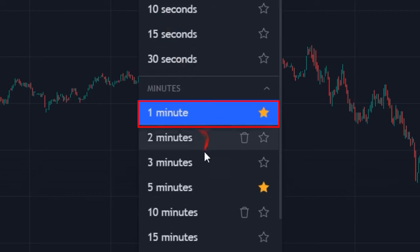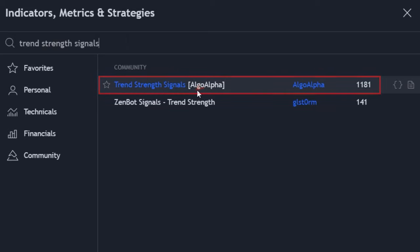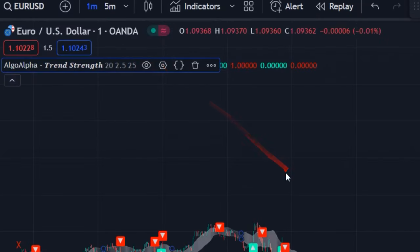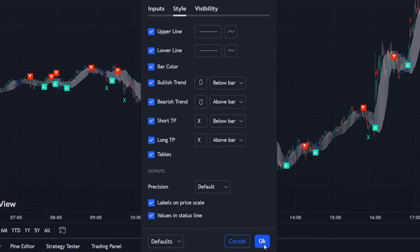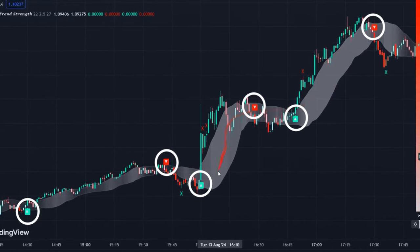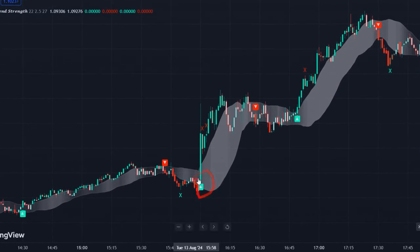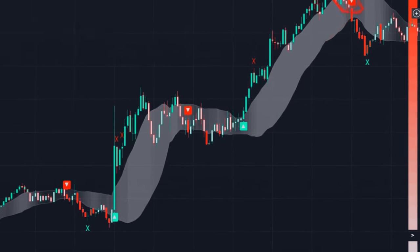Next, set your time frame to one minute, then go to the indicator section and type 'Trend Strength Signals' in the search box. Click on it to add it to the chart, then go to the settings of this indicator and make the necessary adjustments to ensure it's suitable for our strategy. As you can see, there are clouds in this indicator created based on moving averages, which can greatly assist us in finding entry points. You can also see that this indicator generates buy and sell signals that we can trust.